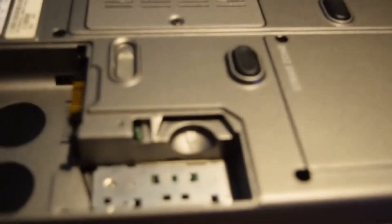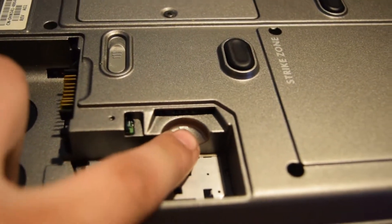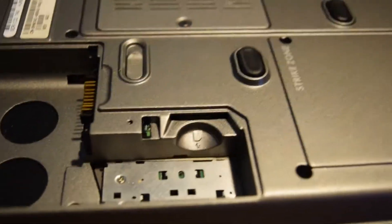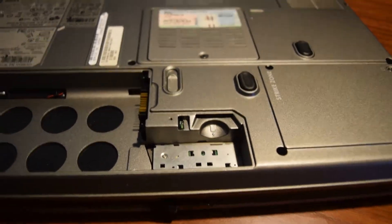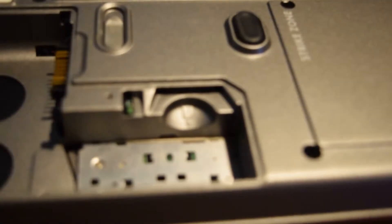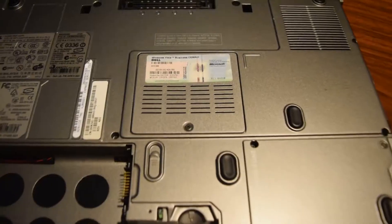If anyone was ever wondering there's actually an SD card reader underneath where the battery goes on these laptops. That's also for the precision line that looks exactly like these.